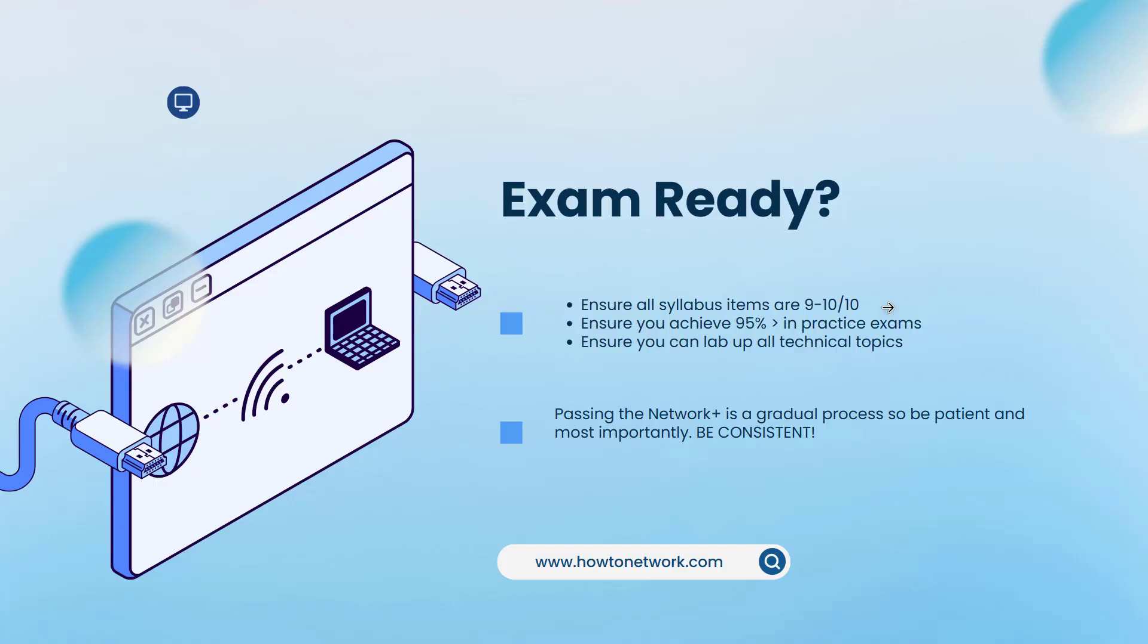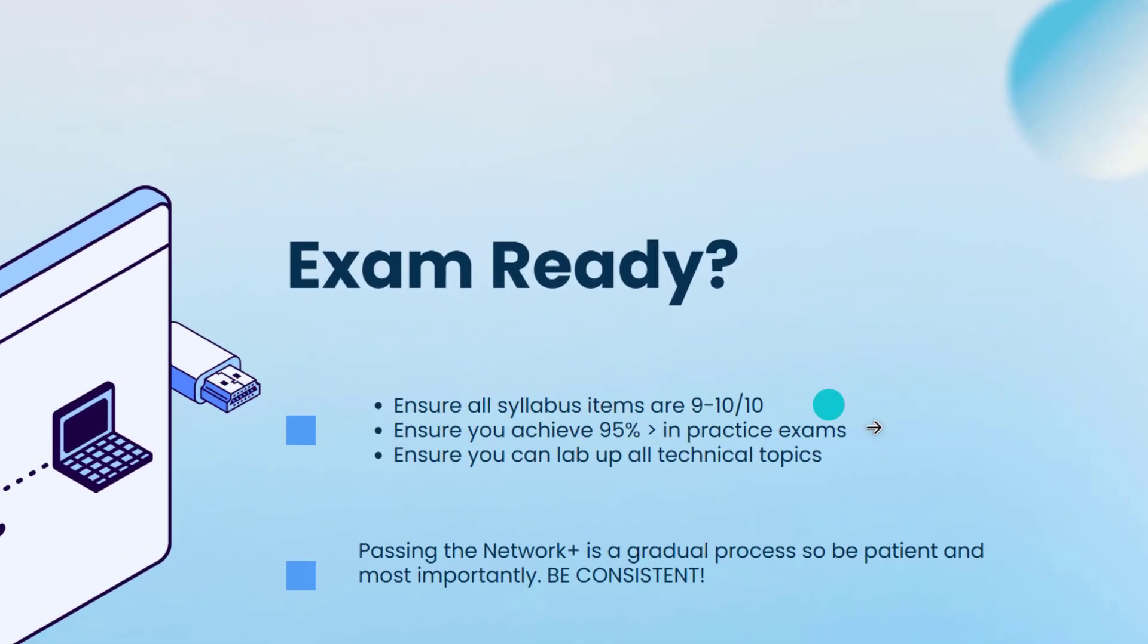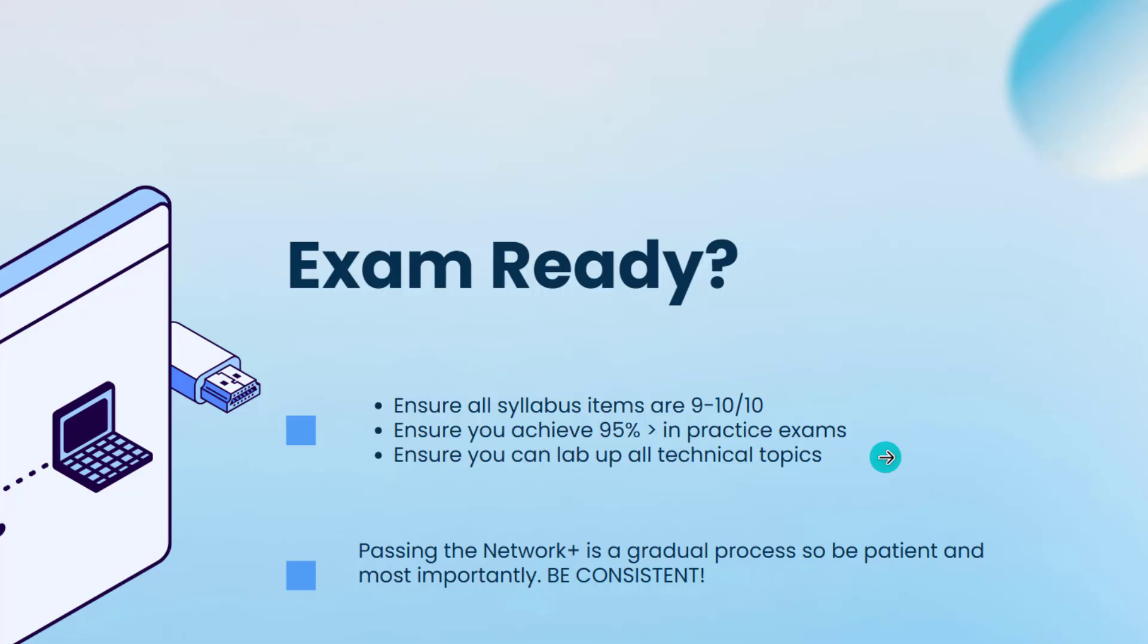Are you ready to take the exam? All the items on the syllabus that you will have imported into your Google Sheets will be at least a nine or 10 out of 10. Your practice exams, you'll have a 95% score every time and ensure all of the practical items can be labbed up.